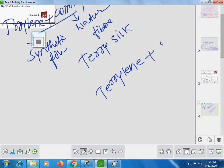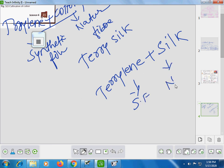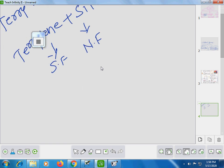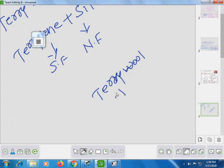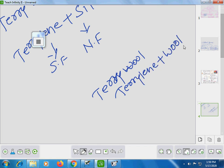Terylene and silk — Terylene is a synthetic fiber and silk is the natural fiber; their blend is called Terrysilk. Similarly, Terylene plus wool — Terylene and wool blended together — gives another example of mixed fiber.